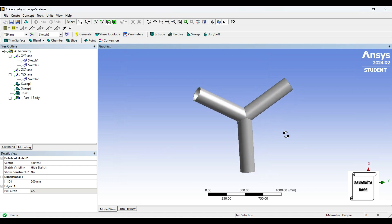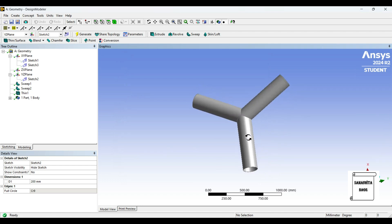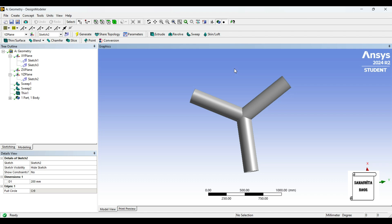That's how you make a Y-shaped pipe in Design Modeler of ANSYS Workbench. So with this I end the session. I hope you have understood the design procedure. If you have any doubts please write to me in the comment section. Don't forget to like, share and subscribe to the channel. Hit the bell icon for latest video updates. See you in the next session. Thank you.